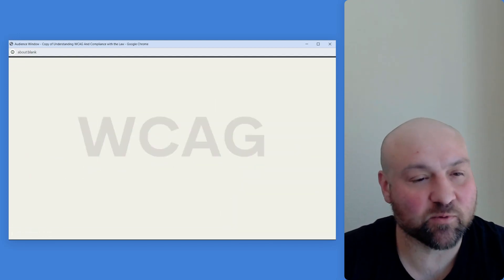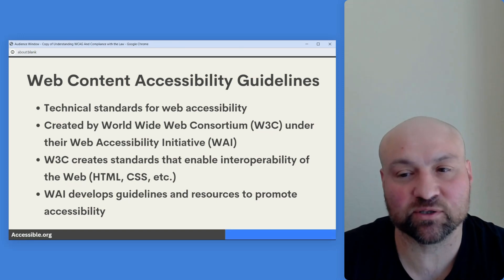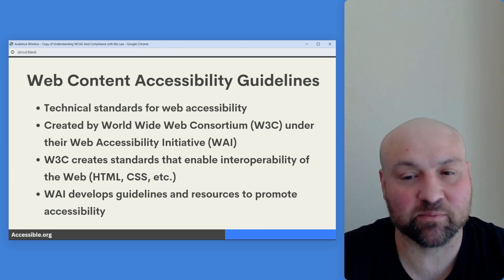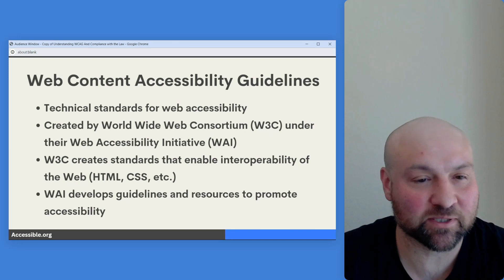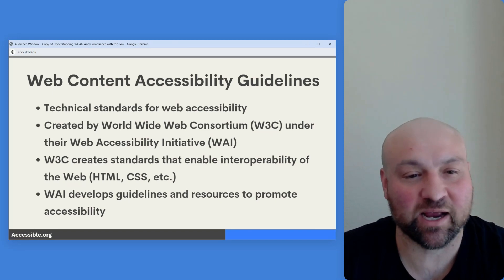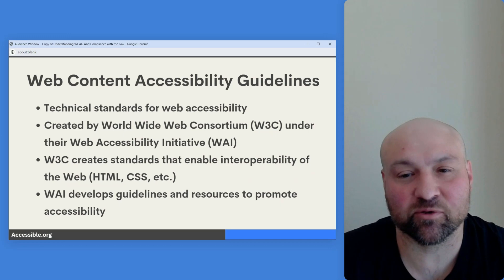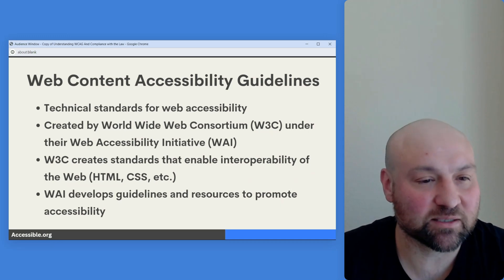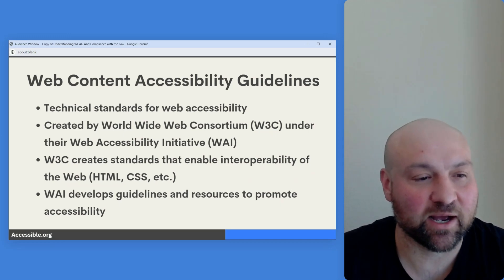Let's get into the Web Content Accessibility Guidelines. These are technical standards for web accessibility. They are created by the World Wide Web Consortium — you may have heard of the acronym W3C. They are created by the W3C under their Web Accessibility Initiative, WAI.